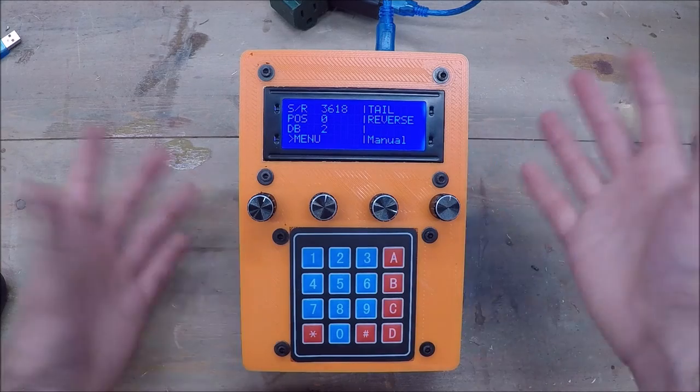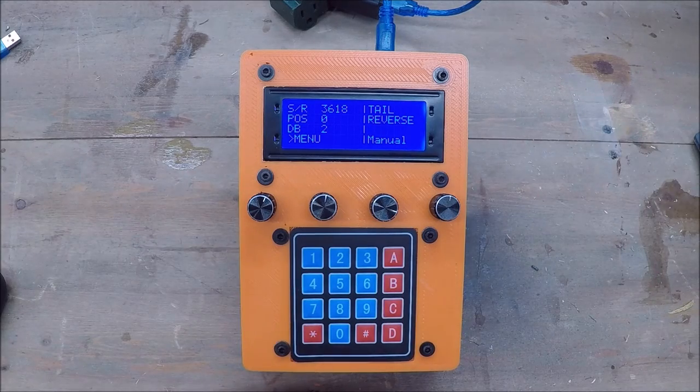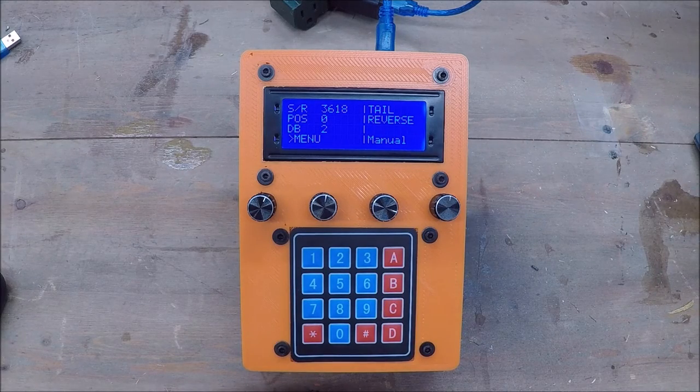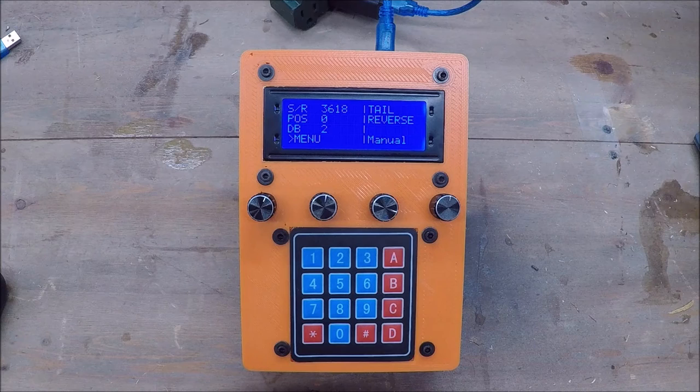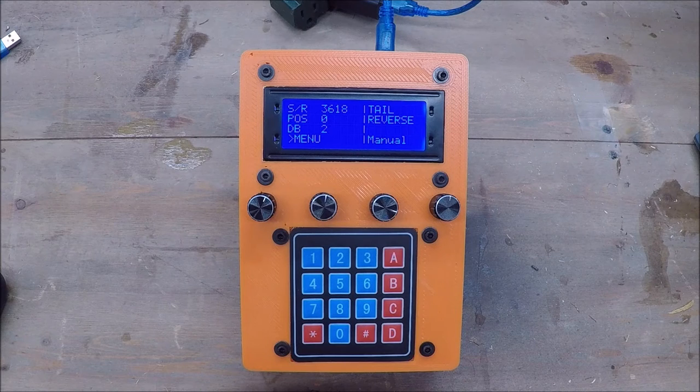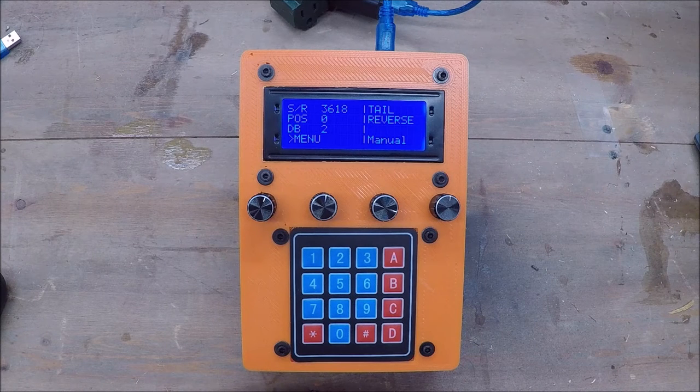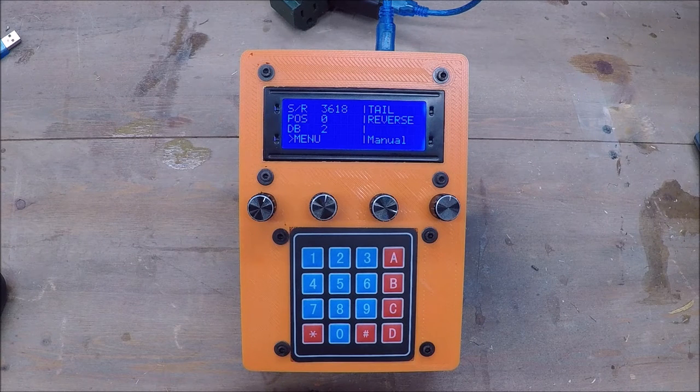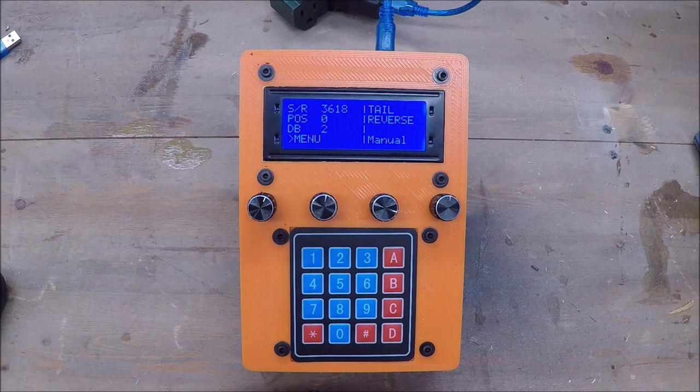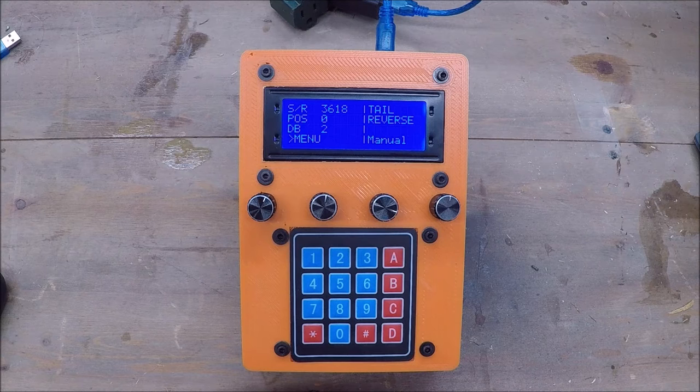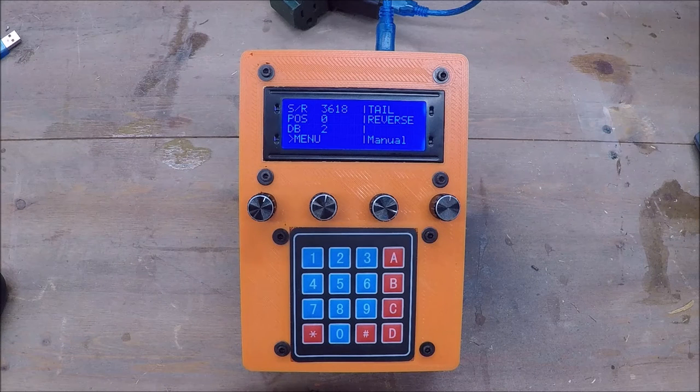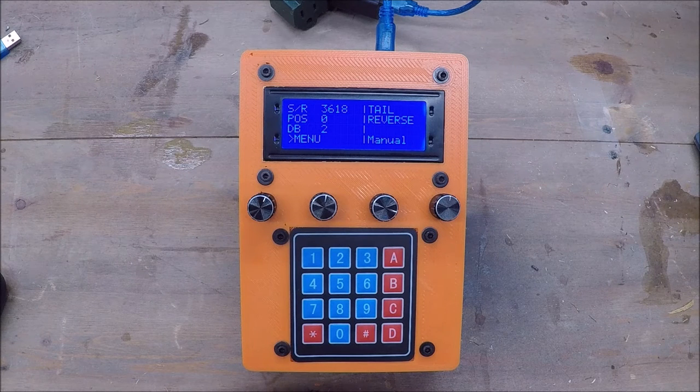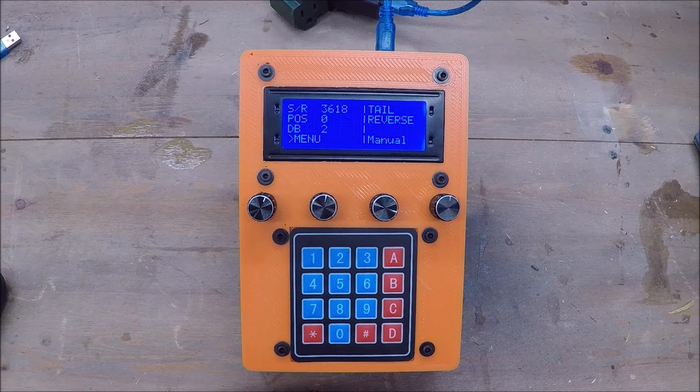So yeah, that's just a quick overview of the turntable project. Again, I will be posting all of these plans, program, all that good stuff online for free once it's complete. It's just not quite there yet, unfortunately.